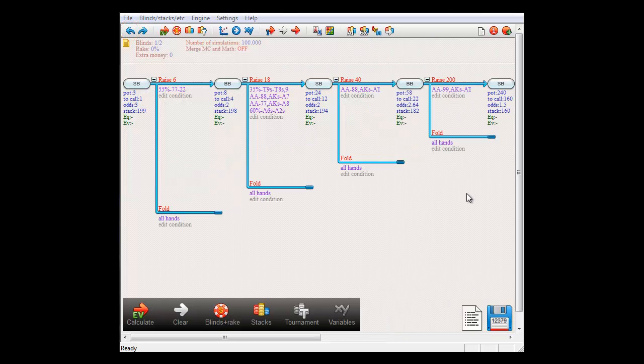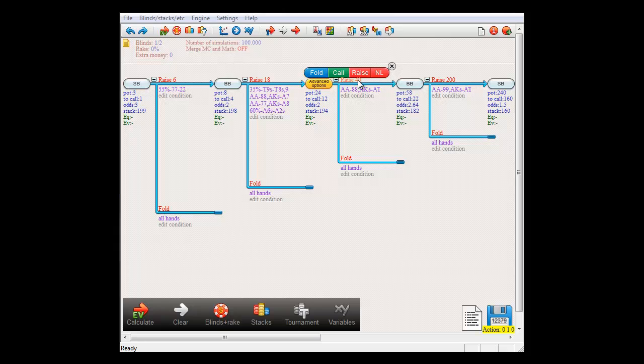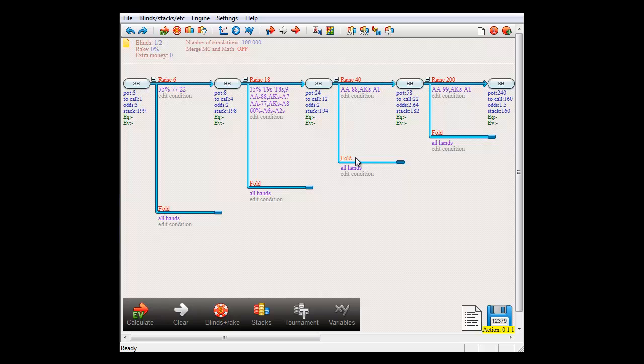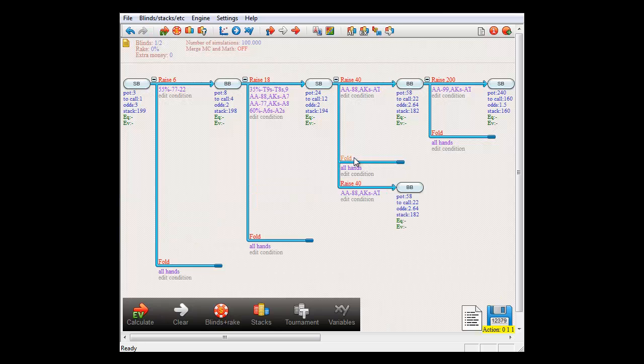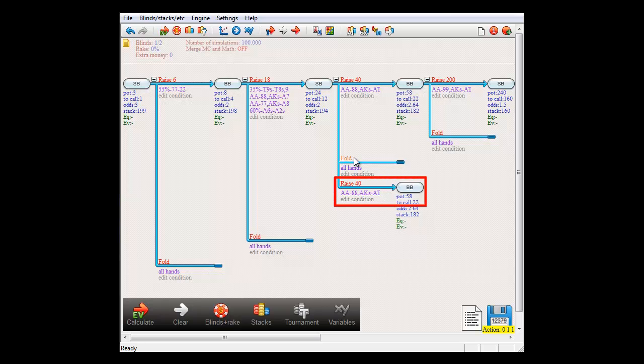To copy an action, select it and press Ctrl plus C on your keyboard. Then select the action below which you want to insert it and press Ctrl plus V. And the action will now be copied below it.